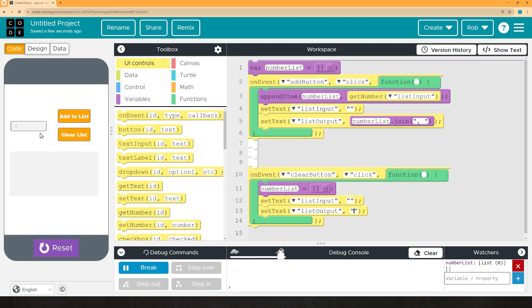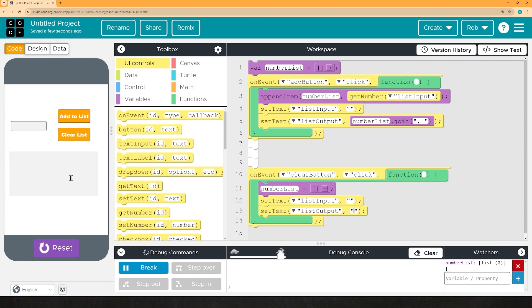So now I can put in one, two, three, four, five. And if I hit clear list, it empties it out both in the watcher and on the app. And that, my friends, is how you make a list in code.org.